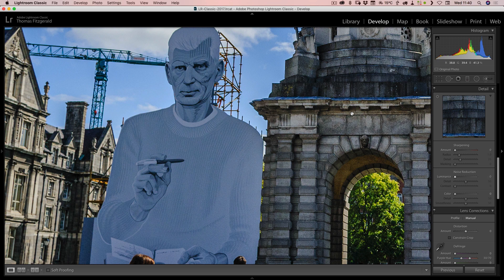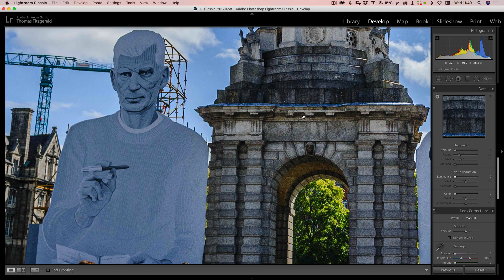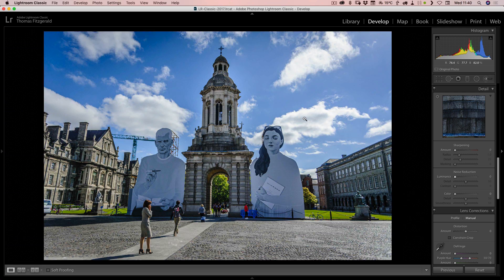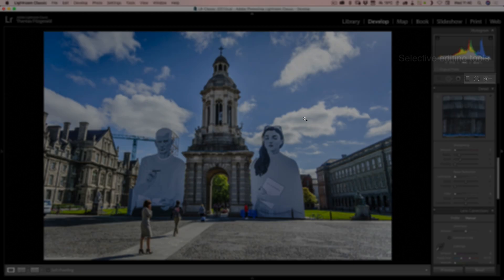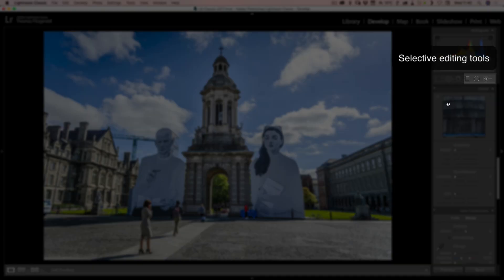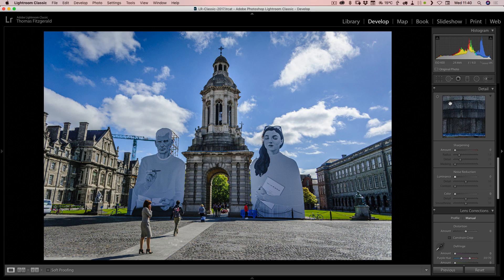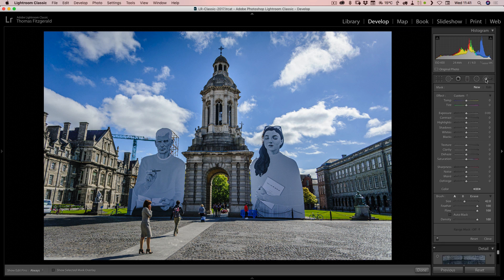We can get around this problem by limiting our noise reduction to just the shadow areas. To do this we're going to use some of Lightroom's selective editing tools. Previously you would have had to go to Photoshop to do this, but a few versions ago they added luminance masking in addition to the selective editing tools. To use luminance masking we first have to create a mask, and in this case I'm just going to use the brush tool.